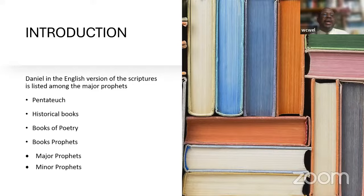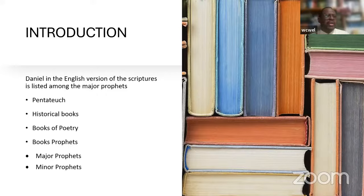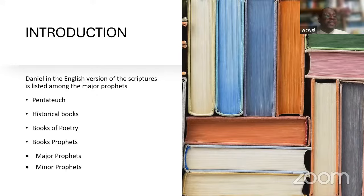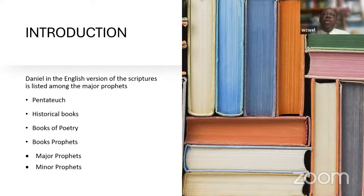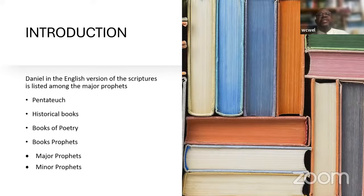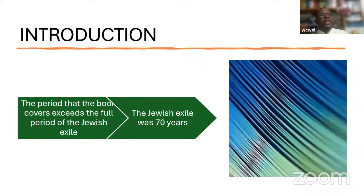The major prophets are Isaiah, Ezekiel, Daniel, and Jeremiah. These books are not considered major because their message was more important than that of Habakkuk, Haggai, or Zephaniah. The reason they are called major prophets is because of the size of the oracle — they are long in comparison to the minor prophets. It is not a qualitative difference but a quantitative one.